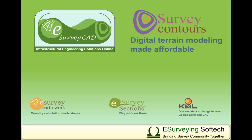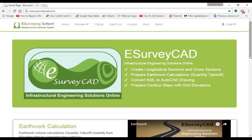Hello everybody! Welcome to a video tutorial which explains how easily you can create a contour map online using www.esurveycad.com.